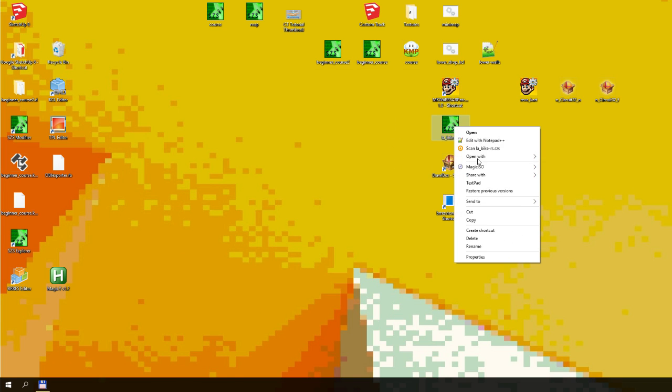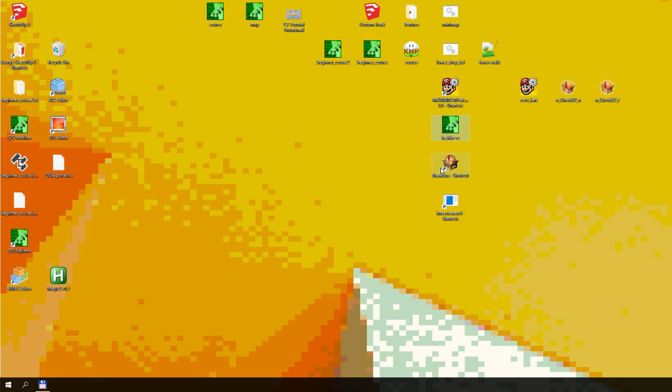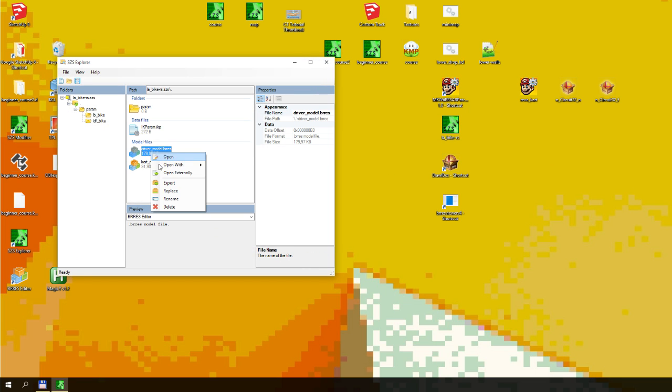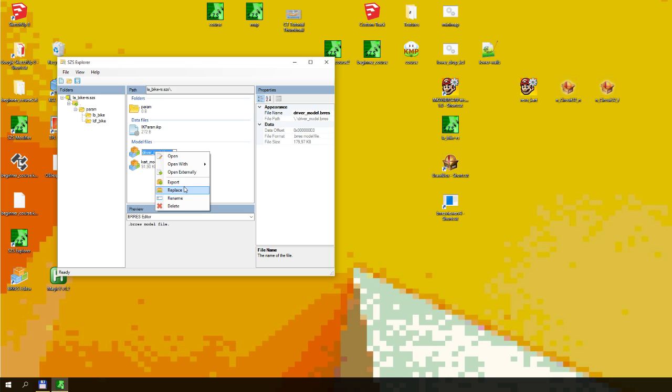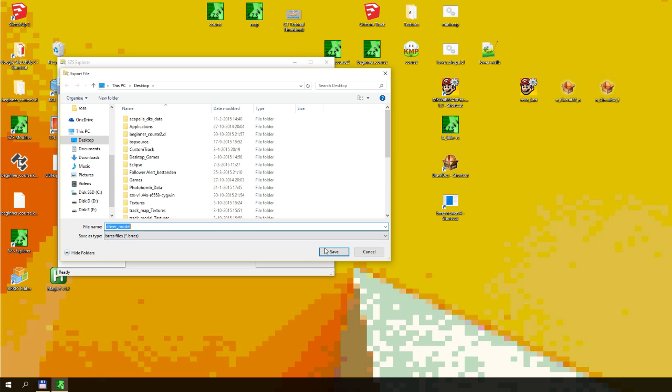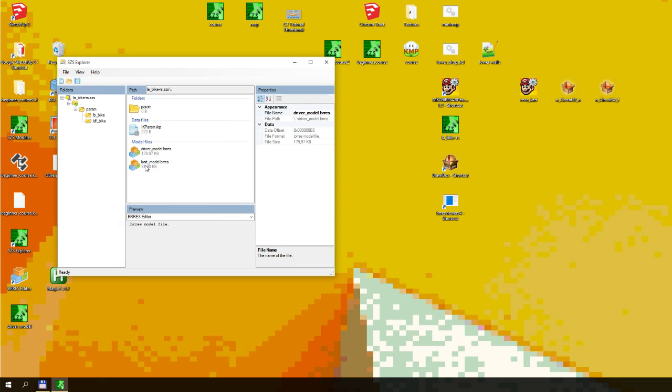Now what you want to do is you want to right click, open with SSS tool, which is part of the Ctools pack. Go to driver model, hit export, and I'm going to put it on my desktop.